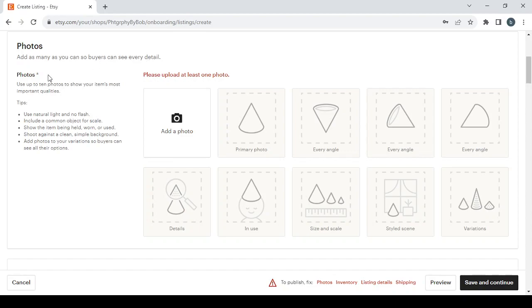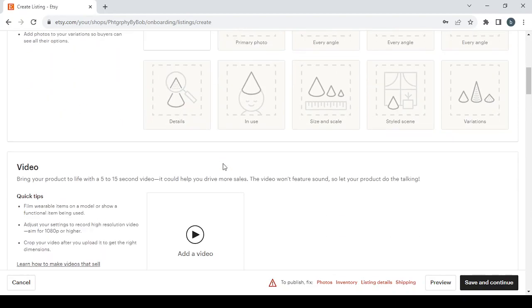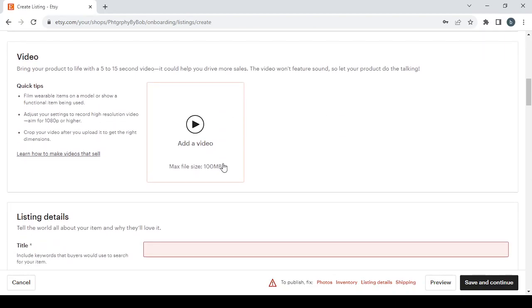Add as many as you can so buyers can see every detail. Use up to 10 photos to show your item's most important qualities. For some tips: use natural light and no flash, include a common object for scale, show the item being held, worn, or used, shoot against a clean simple background, and add photos to your variations so buyers can see all their options.